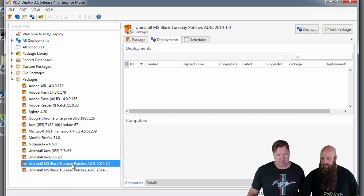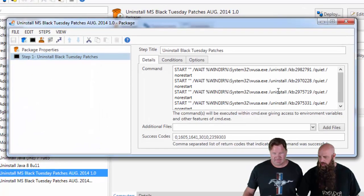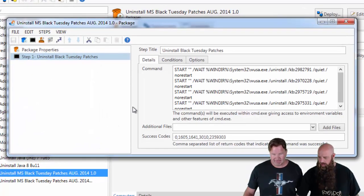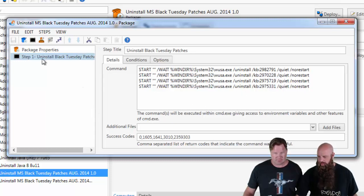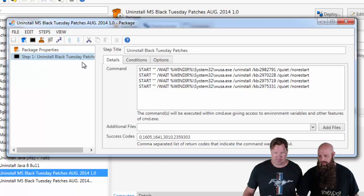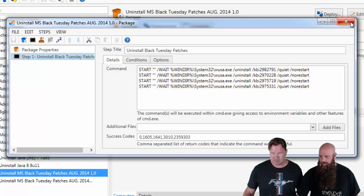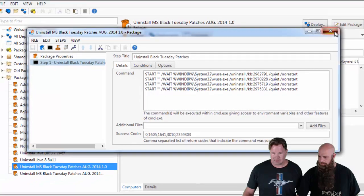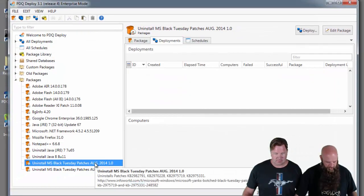So we're going to grab, once again, the one that doesn't do the reboot. Yeah. We'll just quickly open the package here so you can see it. Basically, the non-reboot package has one command step that runs for uninstall attempts. You can see those commands right there. Now we're going to deploy this.